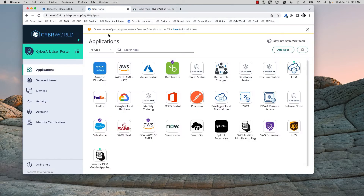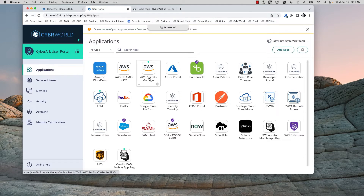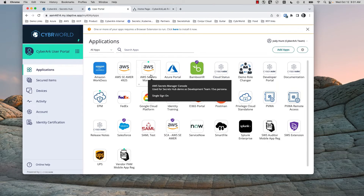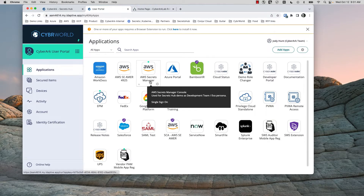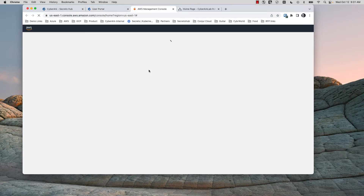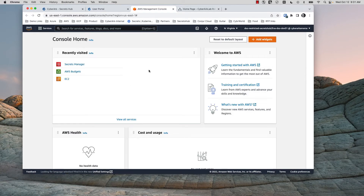We'll start with Ava. You can tell when you're Ava by reloading your rights, and when the AWS Secrets Manager tile appears, that indicates that your role has changed to Ava. Ava's domain really is AWS. Ava is not a CyberArk admin and doesn't have access to CyberArk PrivCloud or any of that.